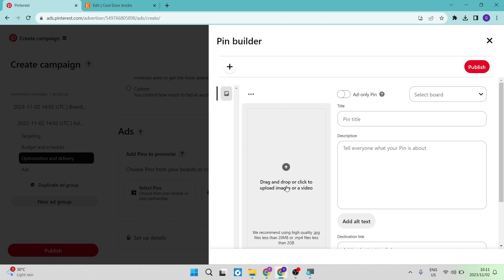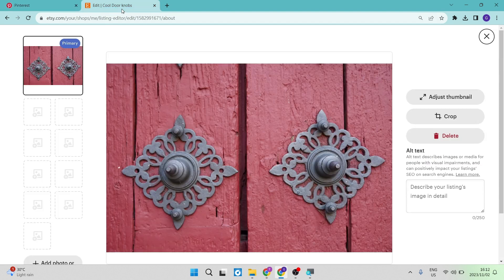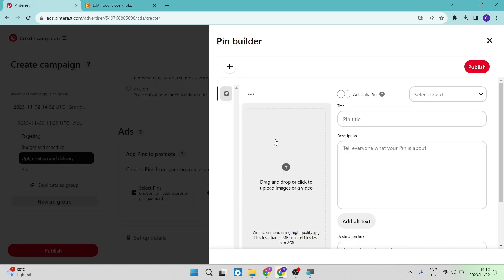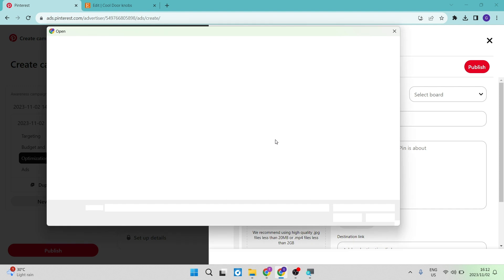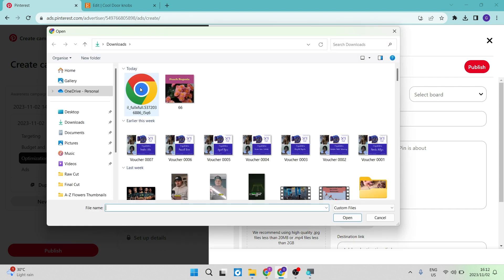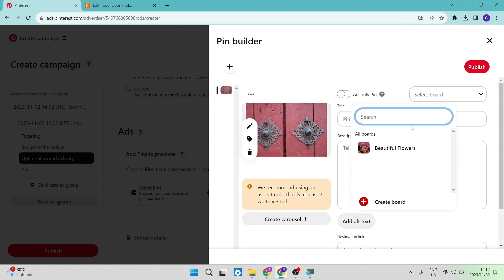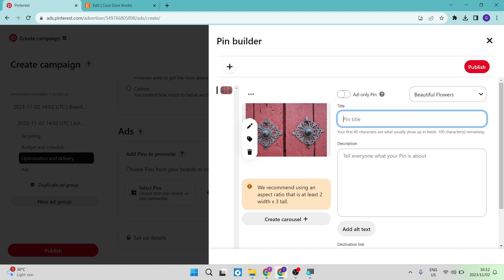So over here, you get to select an image for your ad. And what I've done is I've gone over to this product on my Etsy store, and I've selected this product. I have then downloaded the image and now we can use it right over here. So if we click on this box over here, we can now see it just on the left hand side, we're going to select that. Now you get to select the board that it's going to go on and I only have one board at the moment, I'm going to leave it on there just for example sake. And we're going to go cool, awesome door knobs.